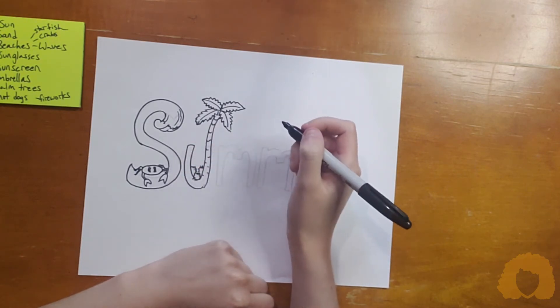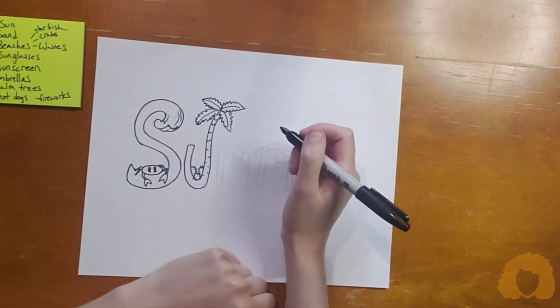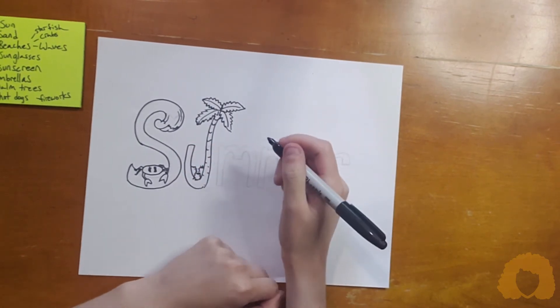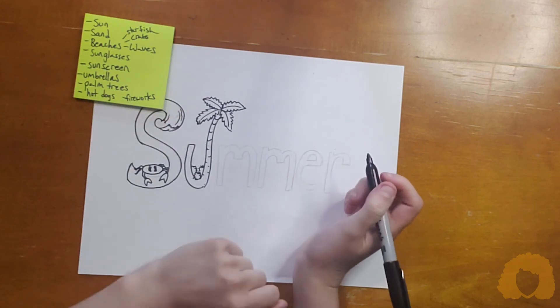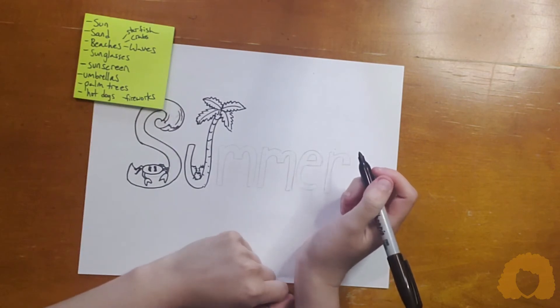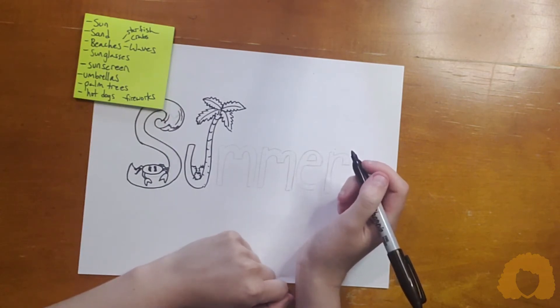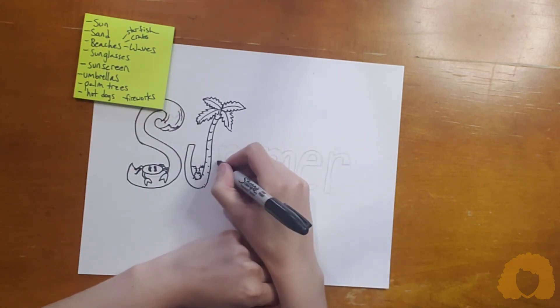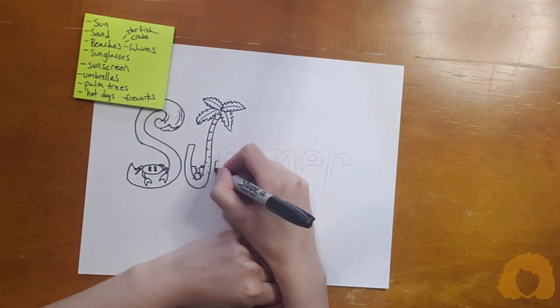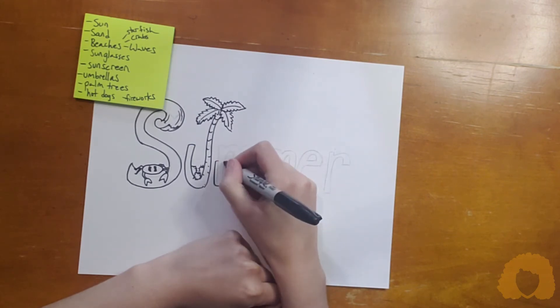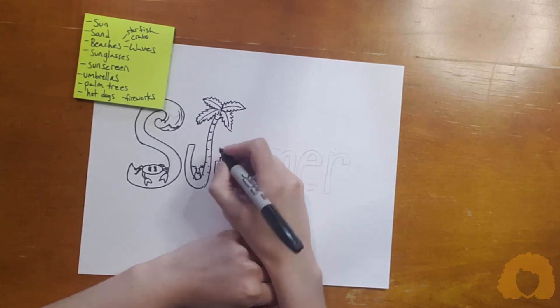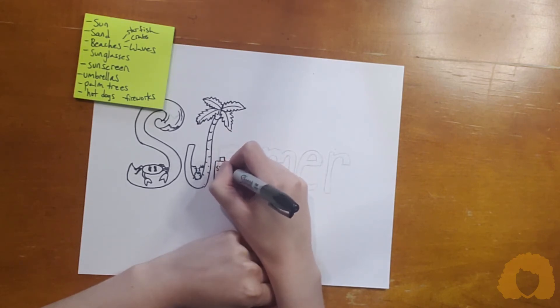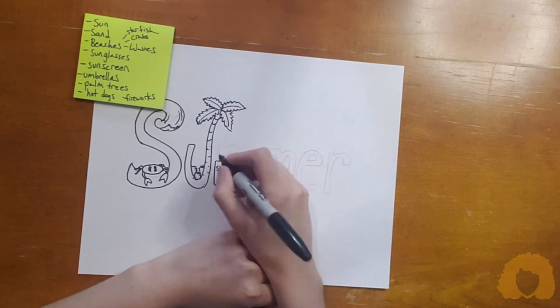I think I'm going to throw some coconuts down here. And then, let's see, another thing on my list was sunscreen. So I'm going to put a bottle of sunscreen on my M. SPF 50.